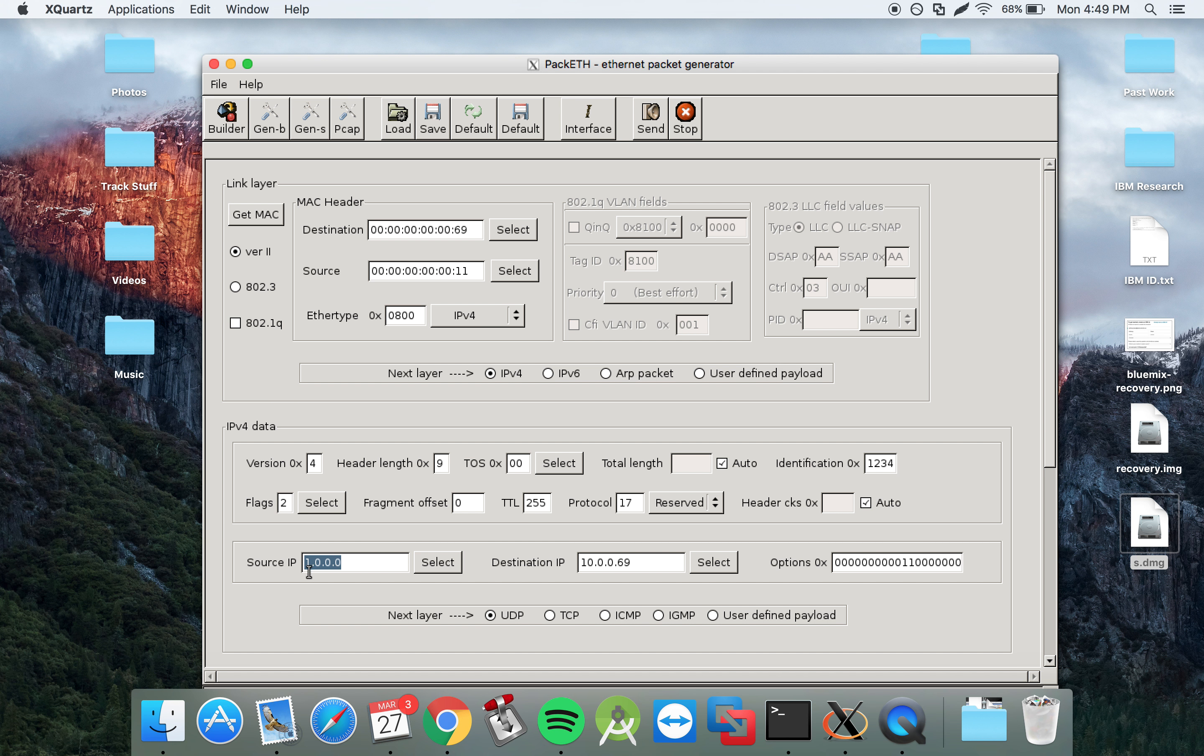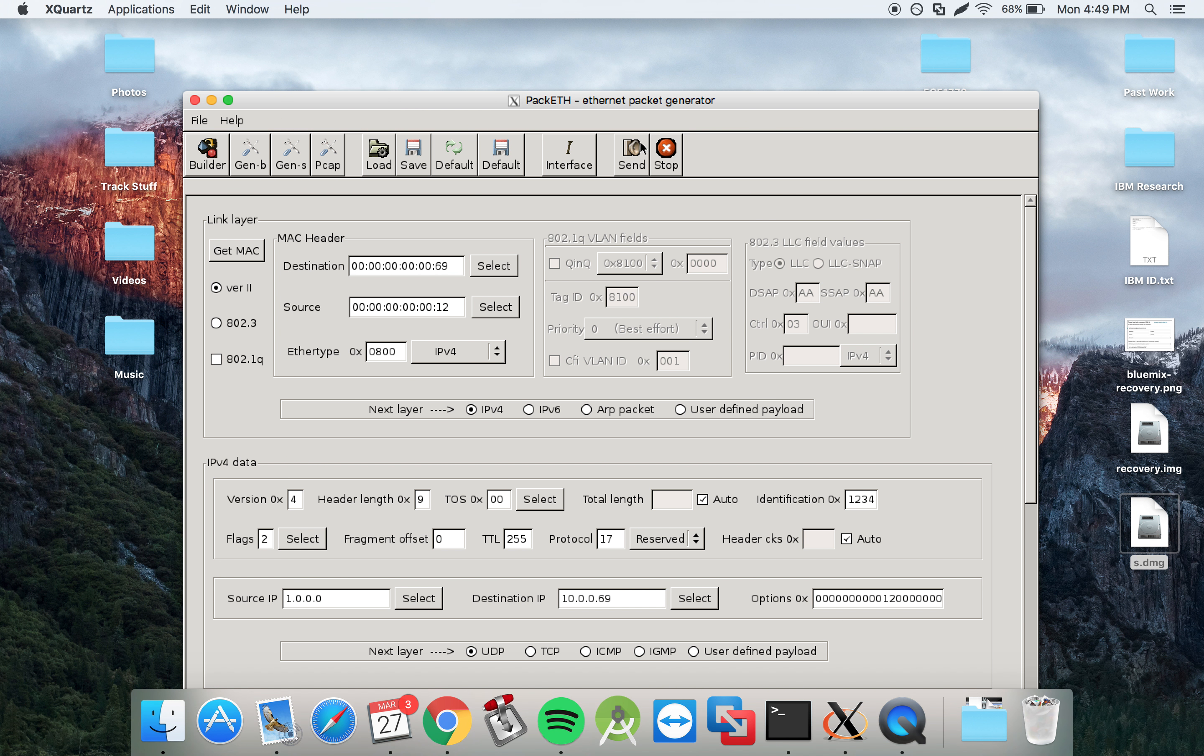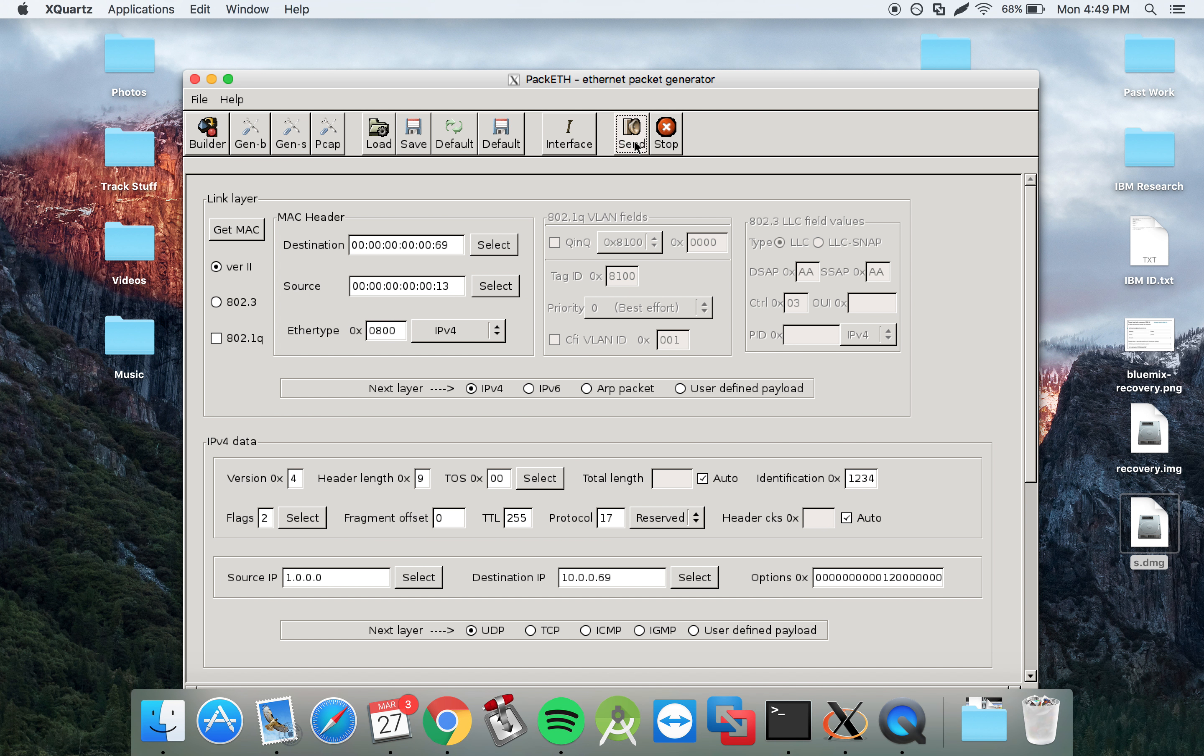So here I have message type 1, which signifies a hello message. Send this for host 1. I'll do that for host 2 and host 3 as well.